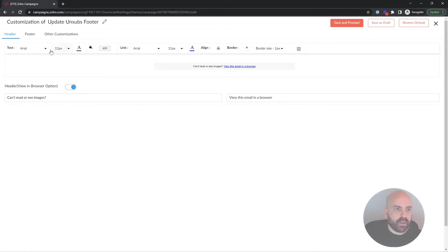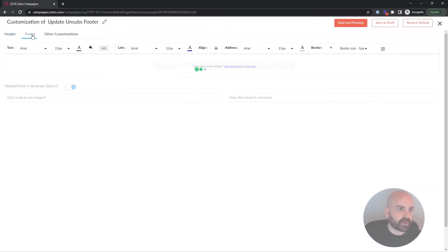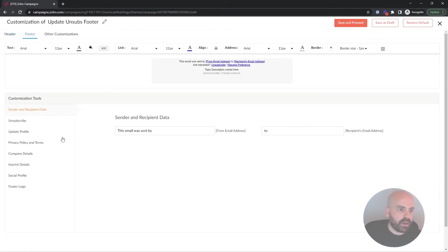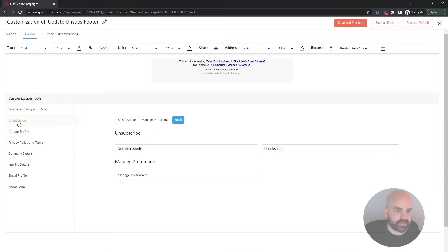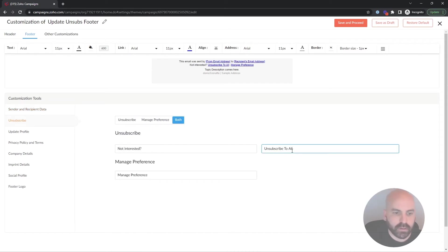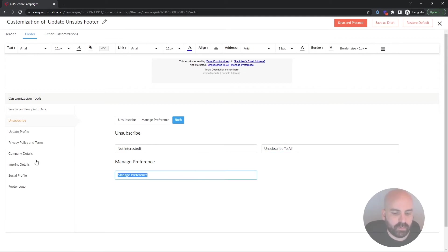And then we're going to go ahead and click on Footer here, and then under Footer, where it says Unsubscribe, Not Interested, Unsubscribe to All, and instead of Manage Preferences here, we're going to word this something like Unsubscribe.